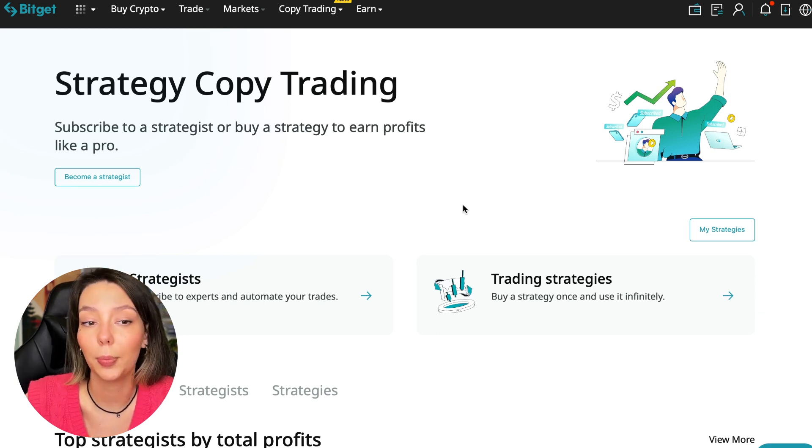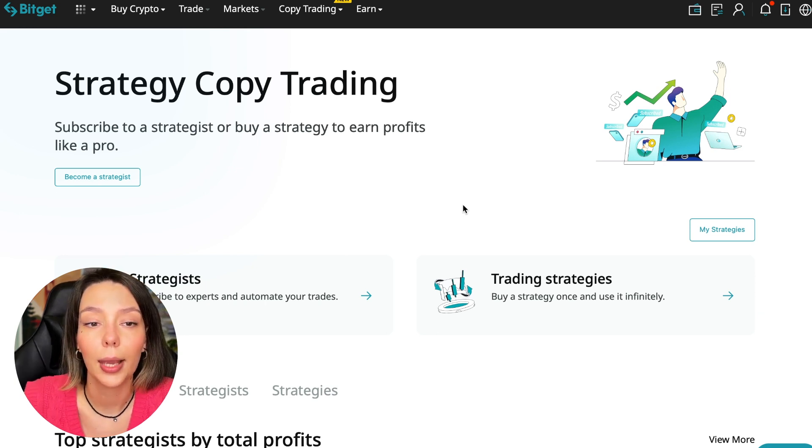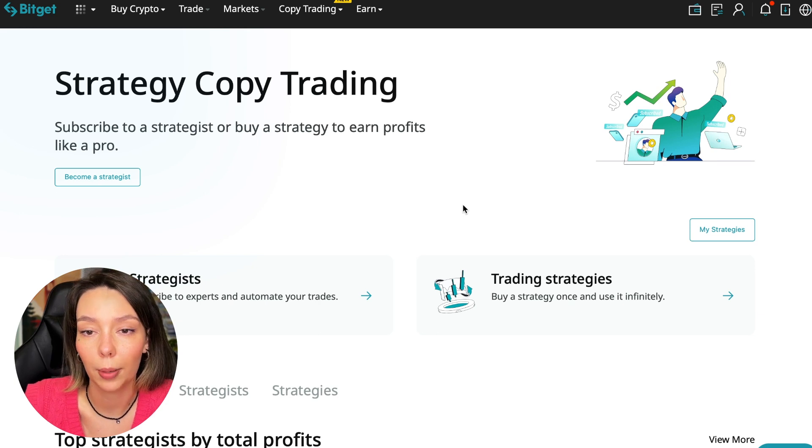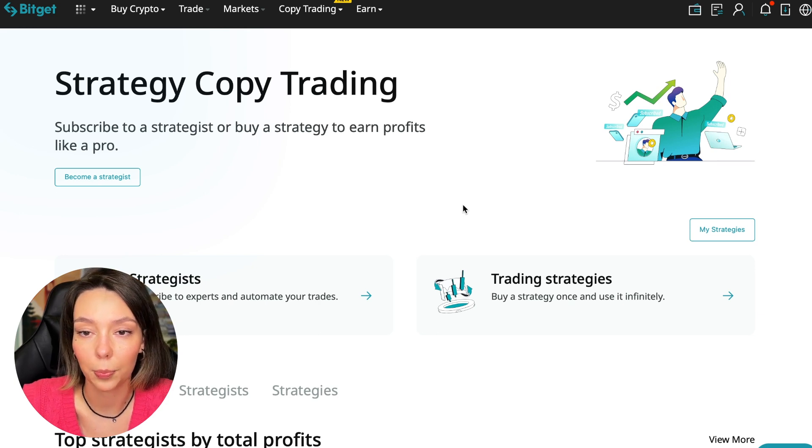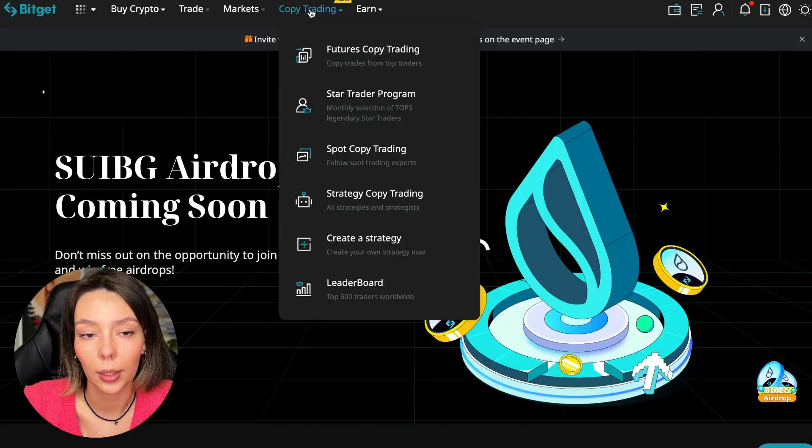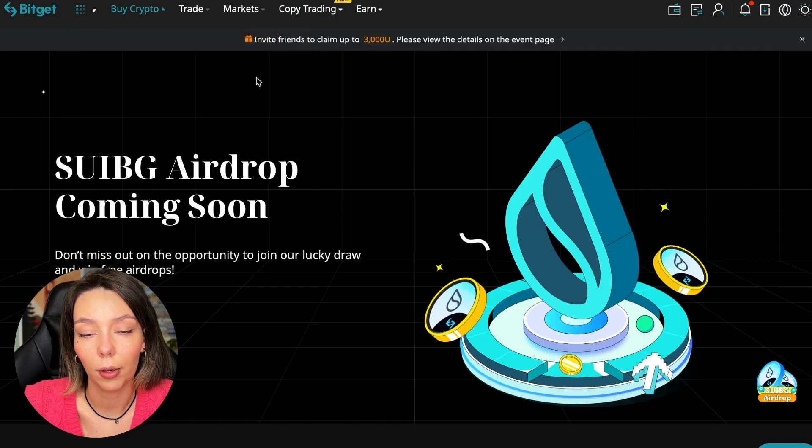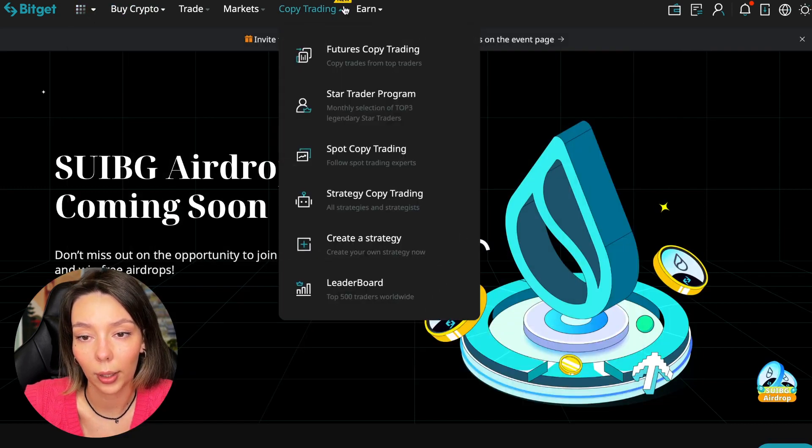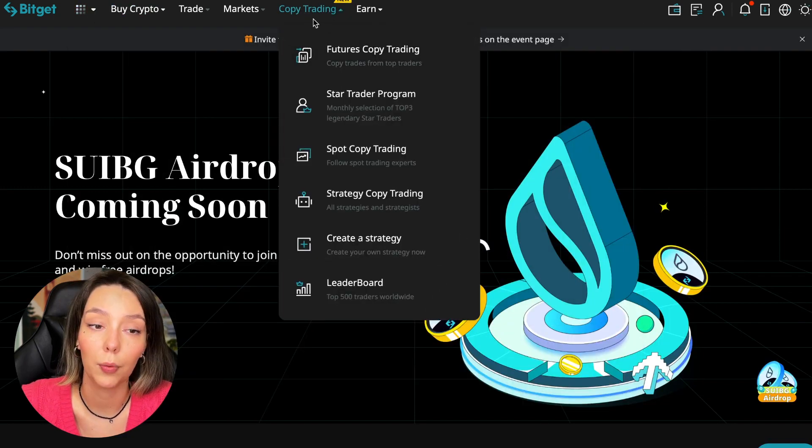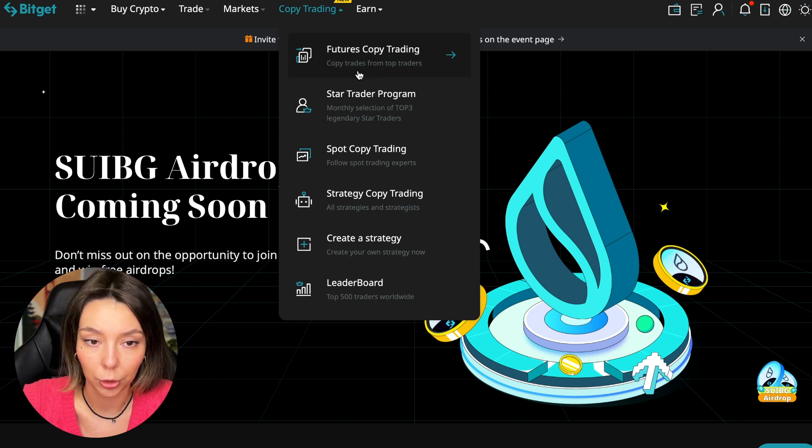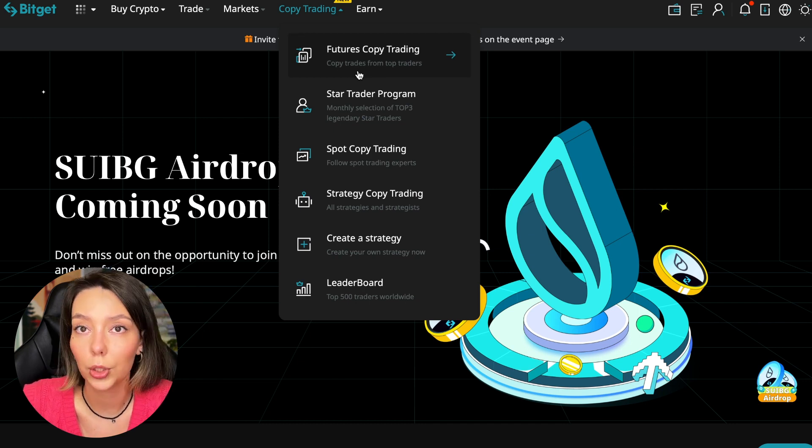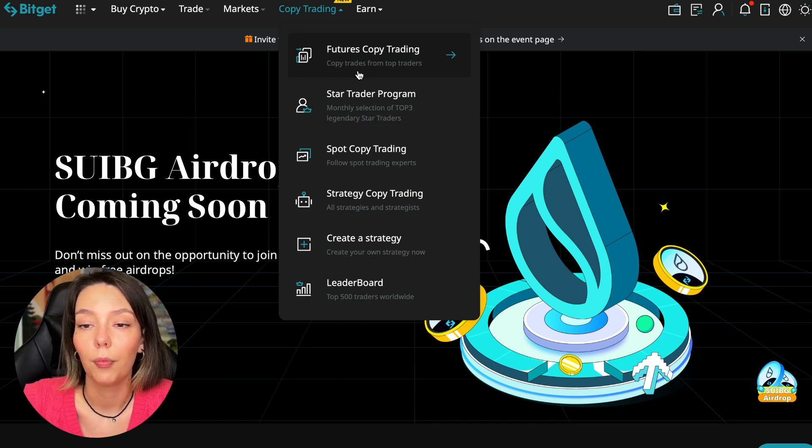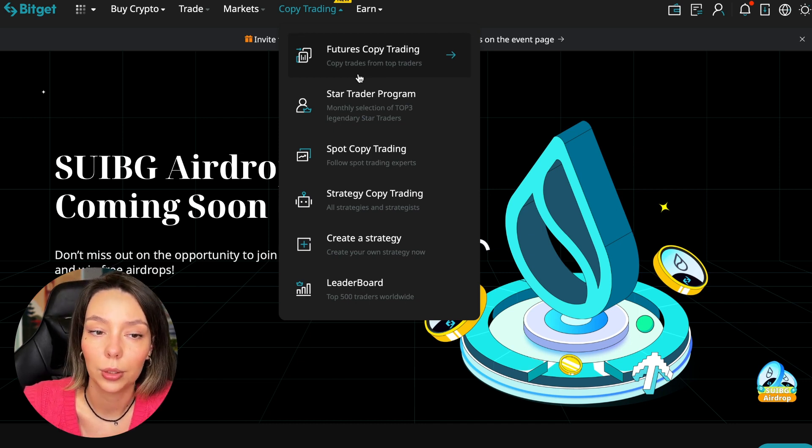Let's begin. To get into copy trading we need to go to the main BitGet page. After that, select copy trading. It's at the very top and there is also a new mark here. Today we will talk about futures copy trading.